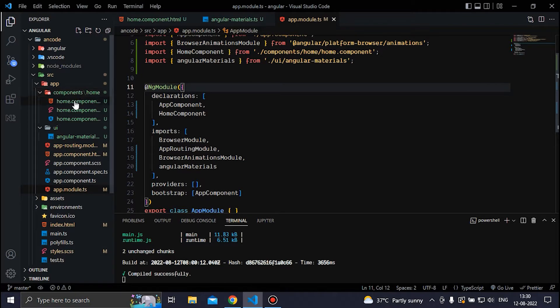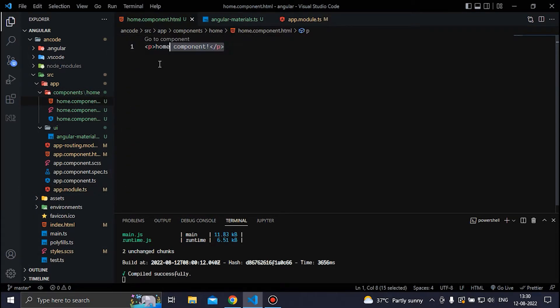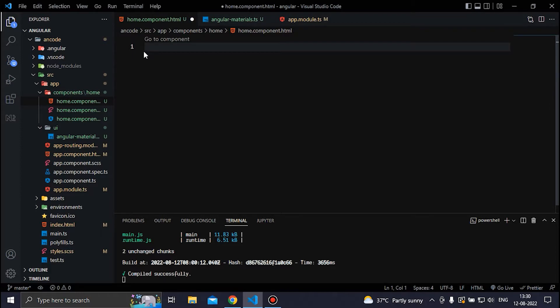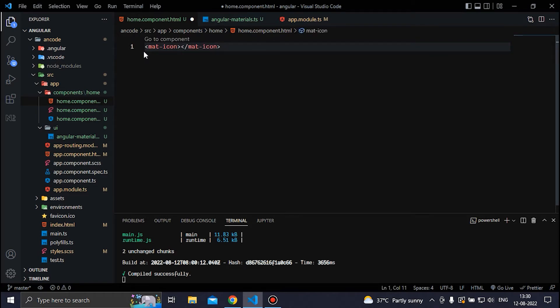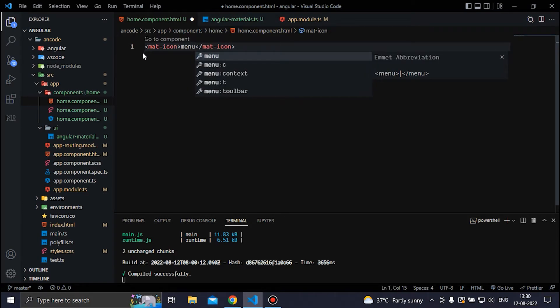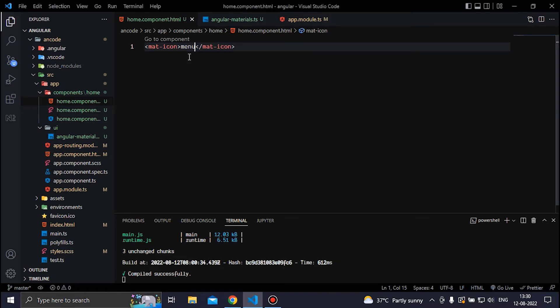Now if we go to the home component we can check if our Angular Material is working. We can type mat-icon and try a normal icon like 'menu'. If we save the file, we can see the menu icon — but we are going to use some custom icons, so we need to create a file where we can store them.